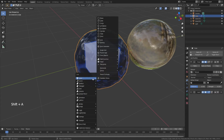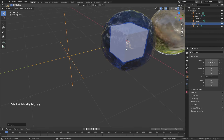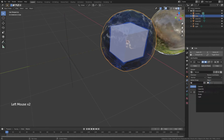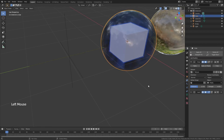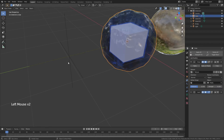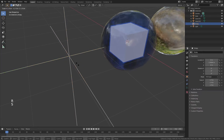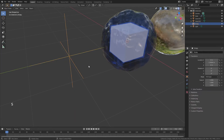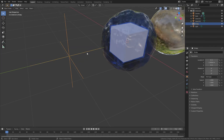I'm then going to hit Shift+A and add in a plain axes empty, drag that out on the Y-axis, and now I'm simply going to use the empty for the texture coordinate. The strength is still being controlled in the modifier and I can bring that up or down — I do want it at about 0.1 — but I'm now using this empty, and if I rotate, scale, or move this empty, that's going to control the texture.